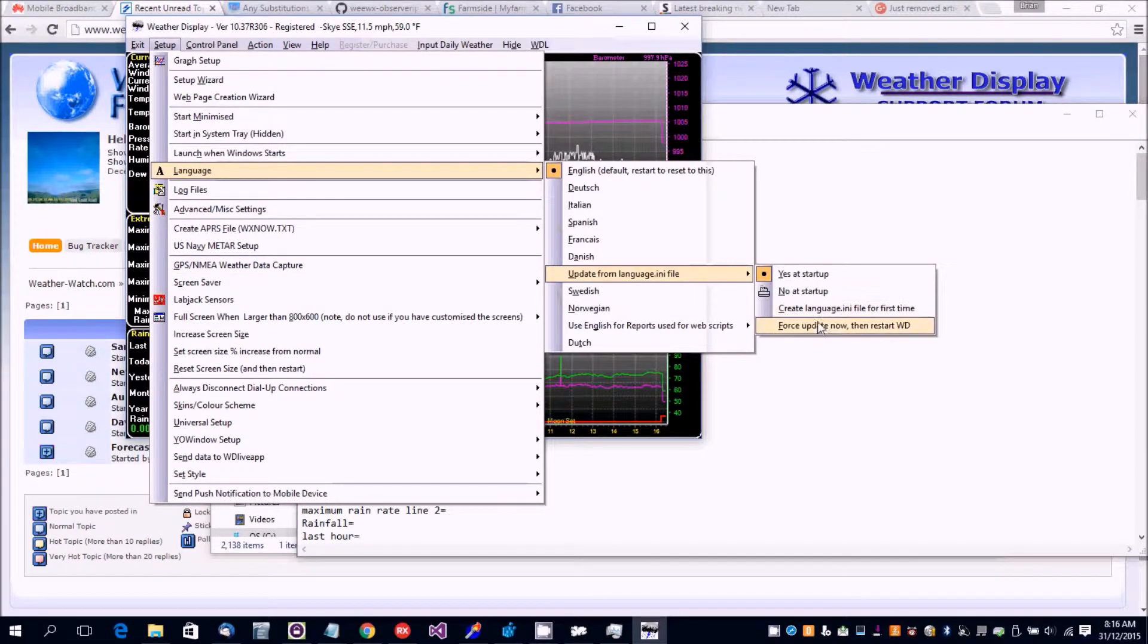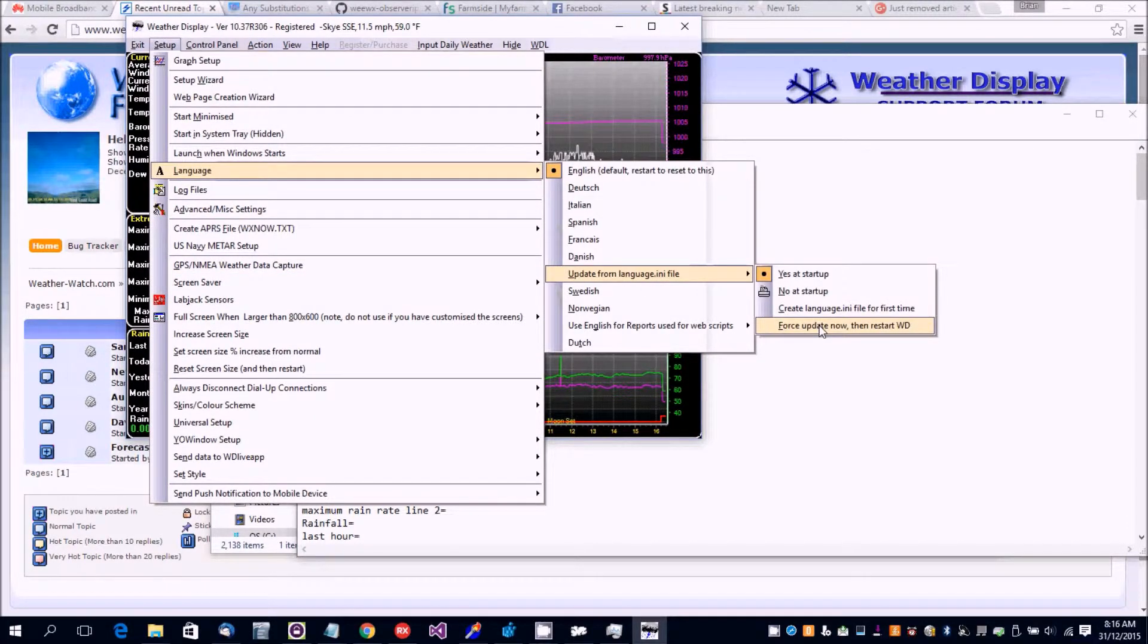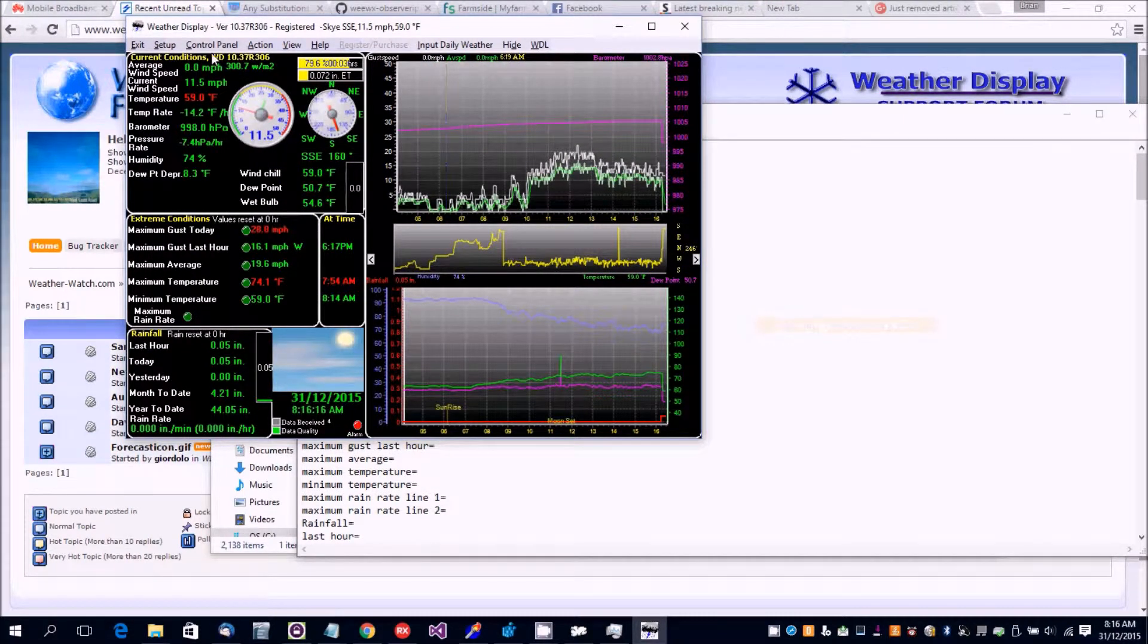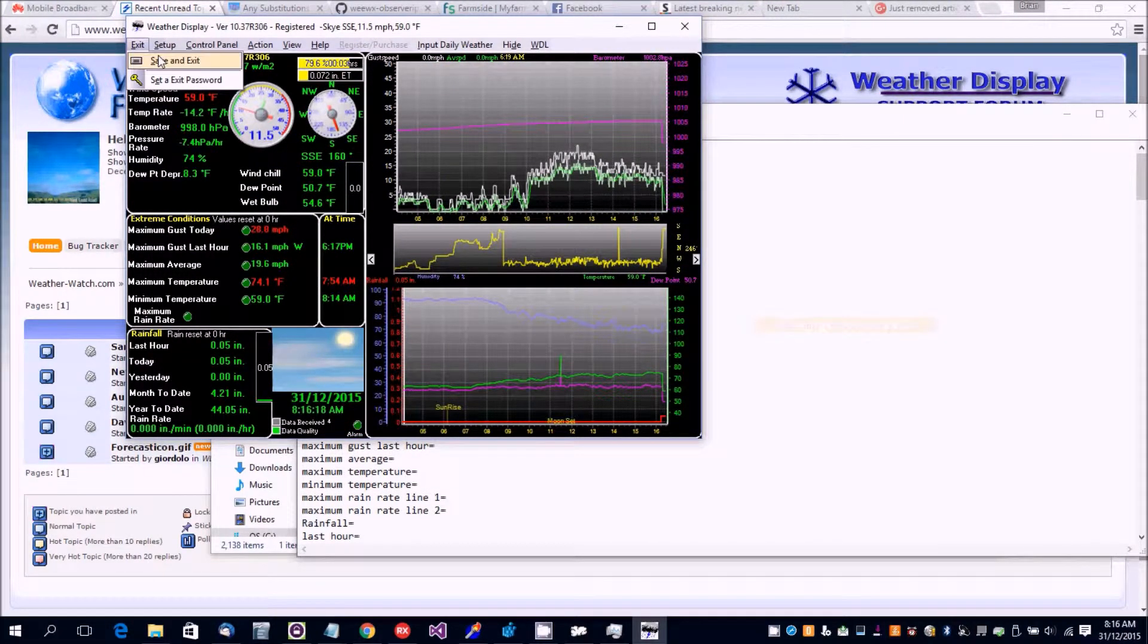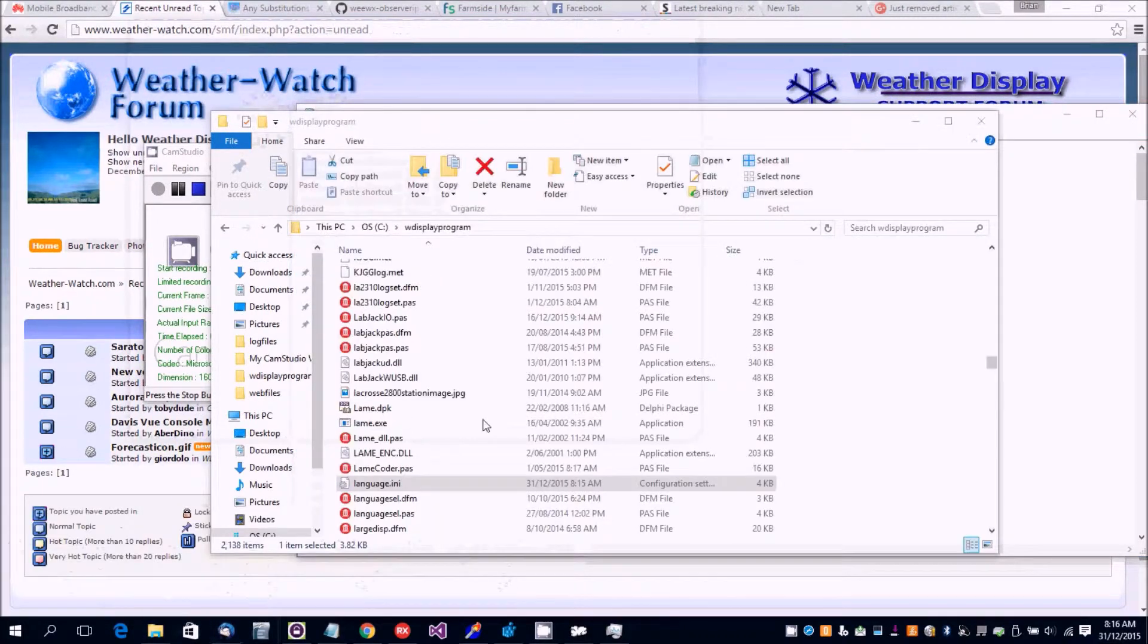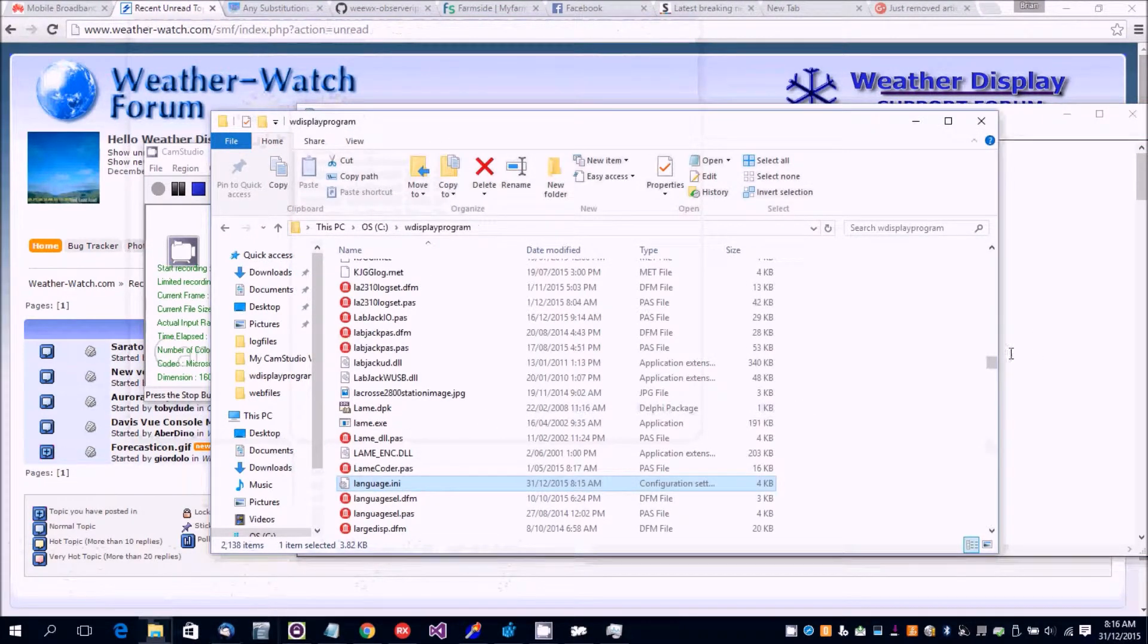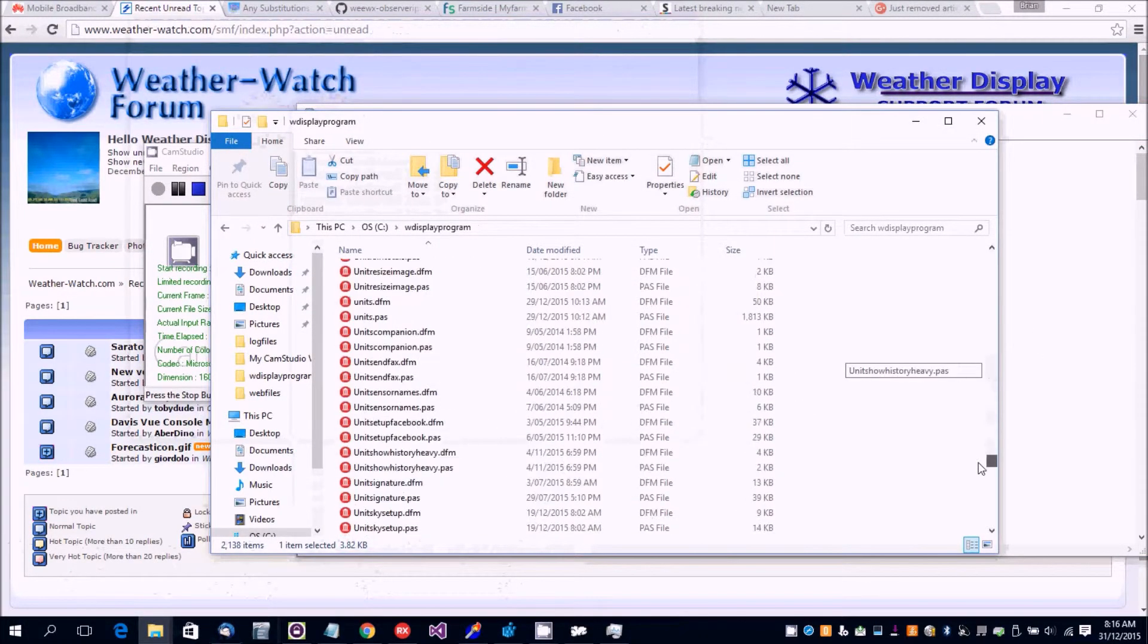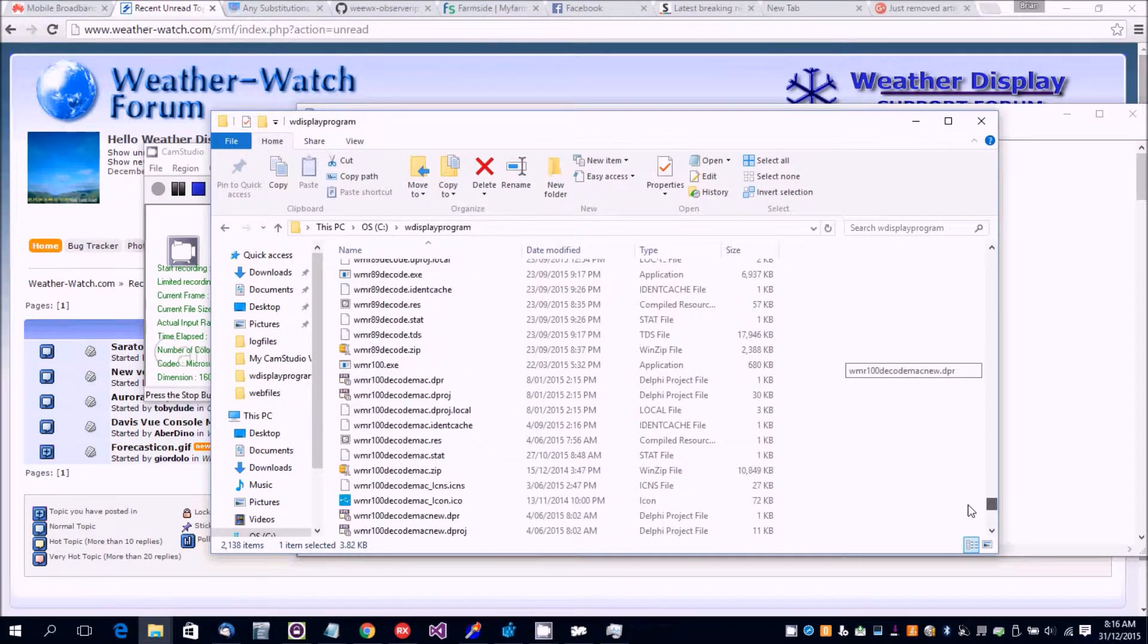Force update now. Then we can actually restart Weather Display, and it should pick up that change.